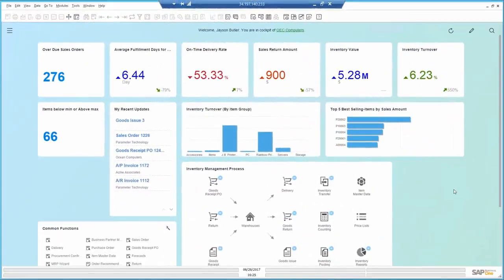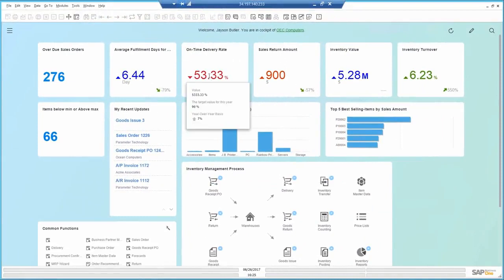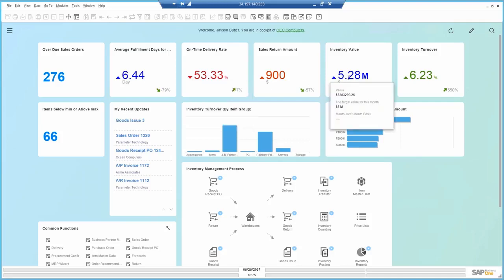When I log in to SAP Business One, I can immediately see that my on-time delivery is pretty low at 53%, which makes sense knowing the issues we are facing with inventory management. The inventory value is above the target of 5 million, which means I'm keeping the wrong items in stock.